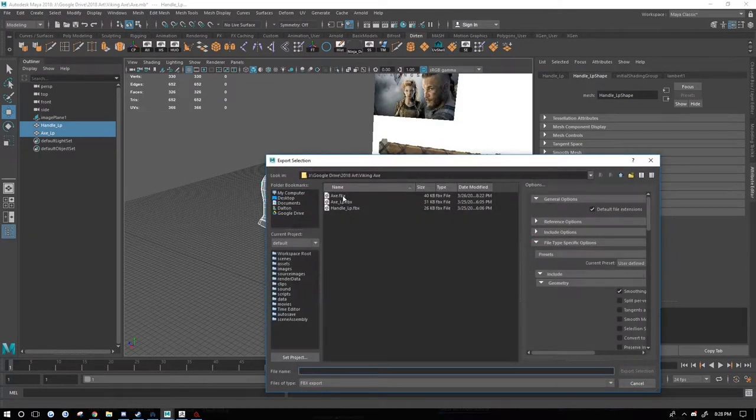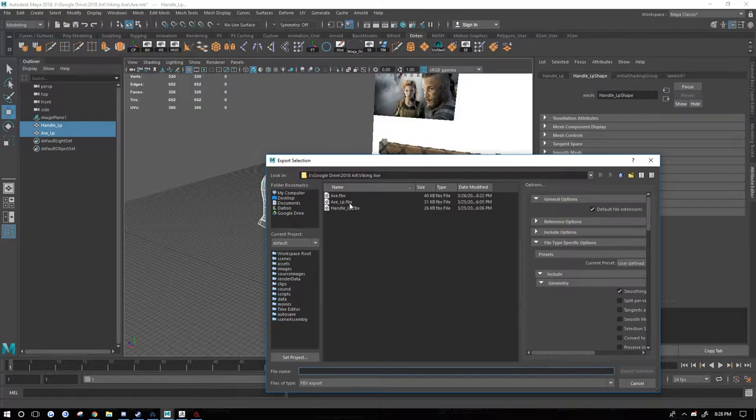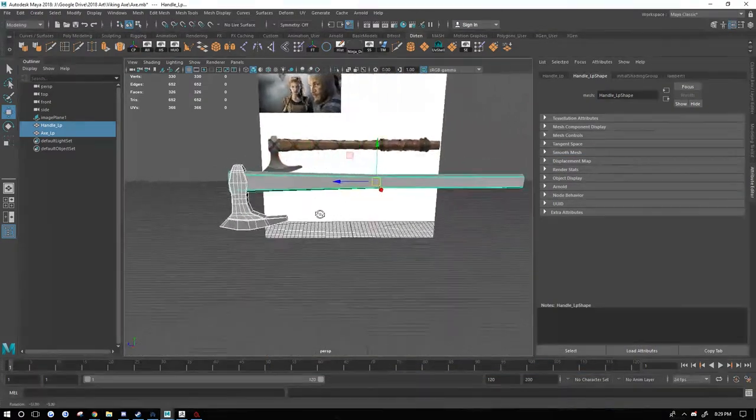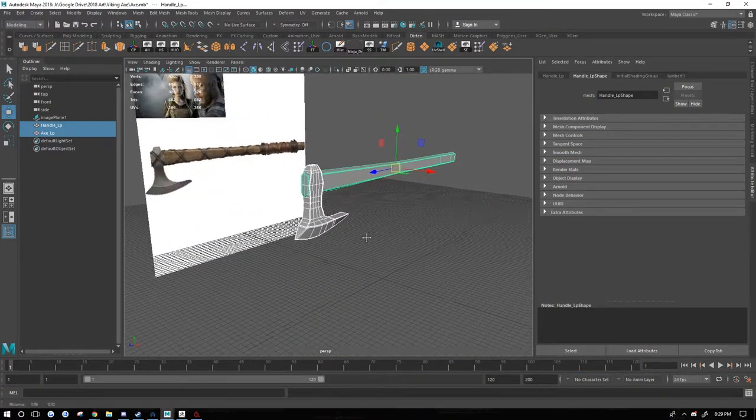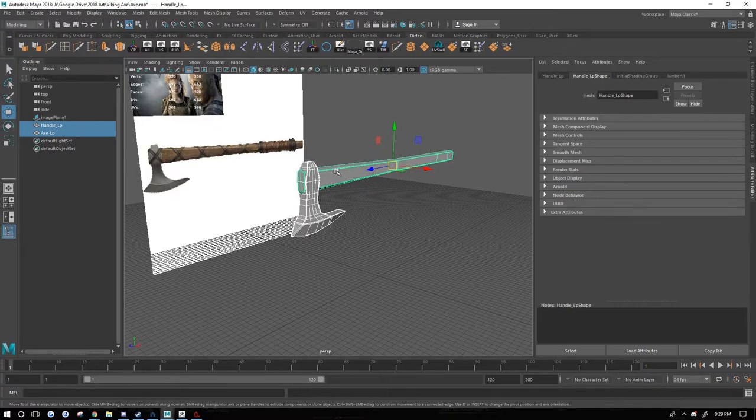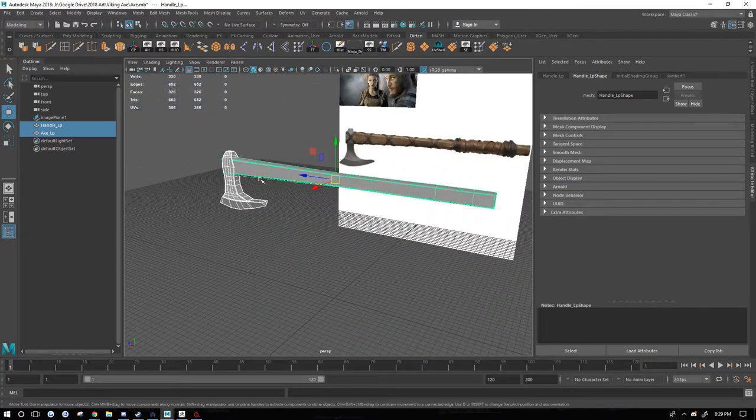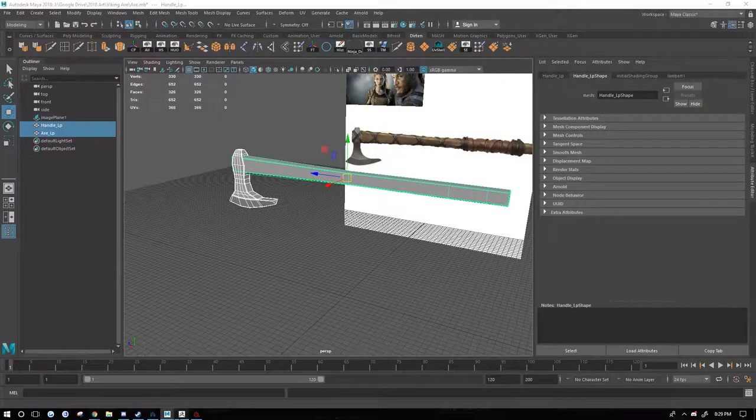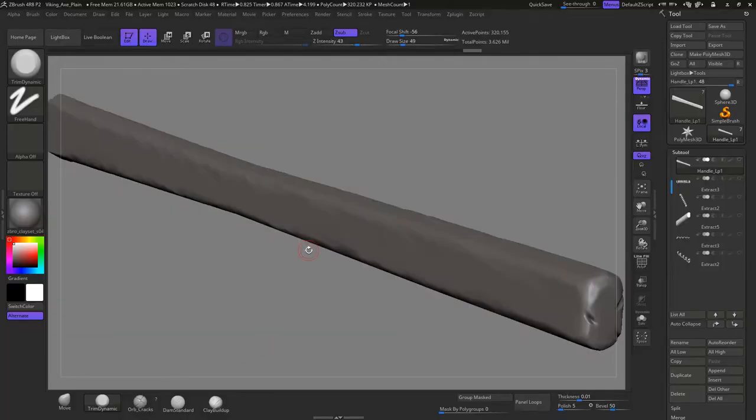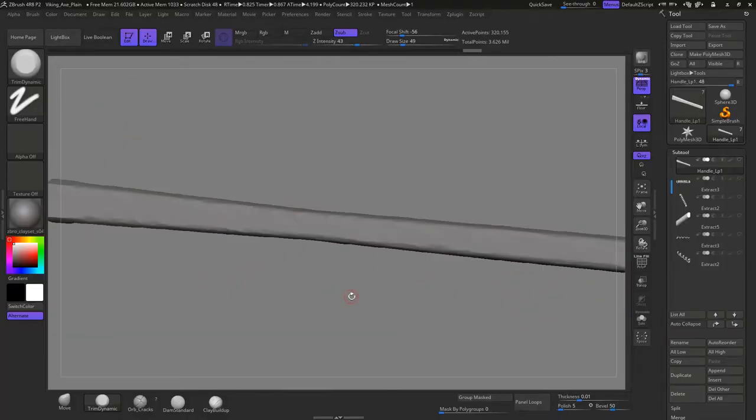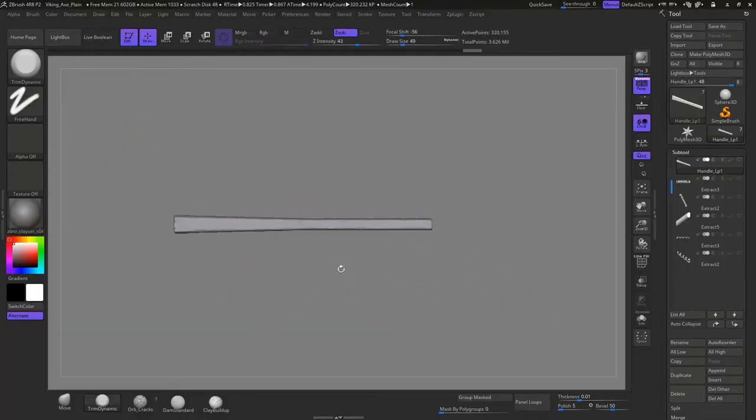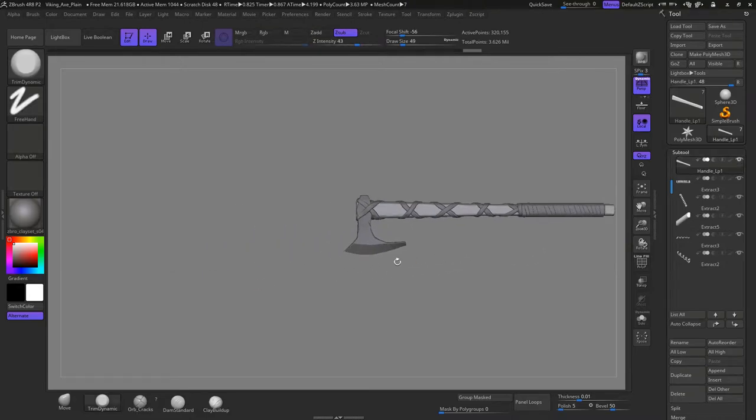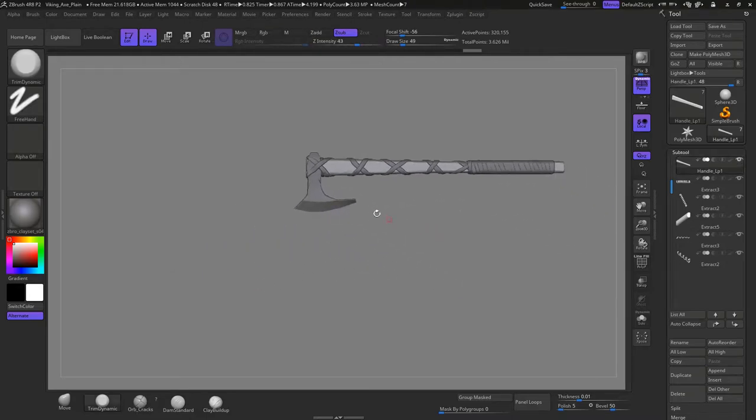I'm going to just export it as whatever I want to call it. I named it axe FBX, so then after I do that, that's just for Substance. Then I export each of these individually as an OBJ file to put into ZBrush so I can sculpt them.